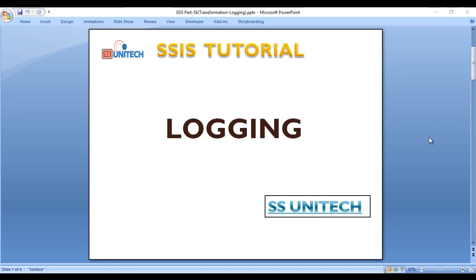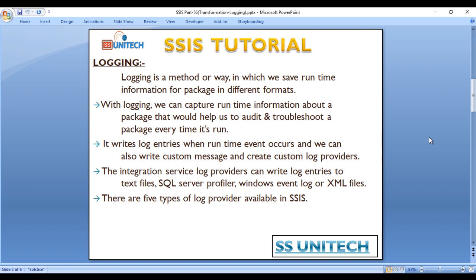Welcome to SS Unitech. This is a continuation of the SSIS tutorial series. Today we're going to discuss logging. Logging is a method by which we can save the runtime information of a package in different formats. With logging, we can capture runtime information about a package that helps us audit and troubleshoot it on every execution.